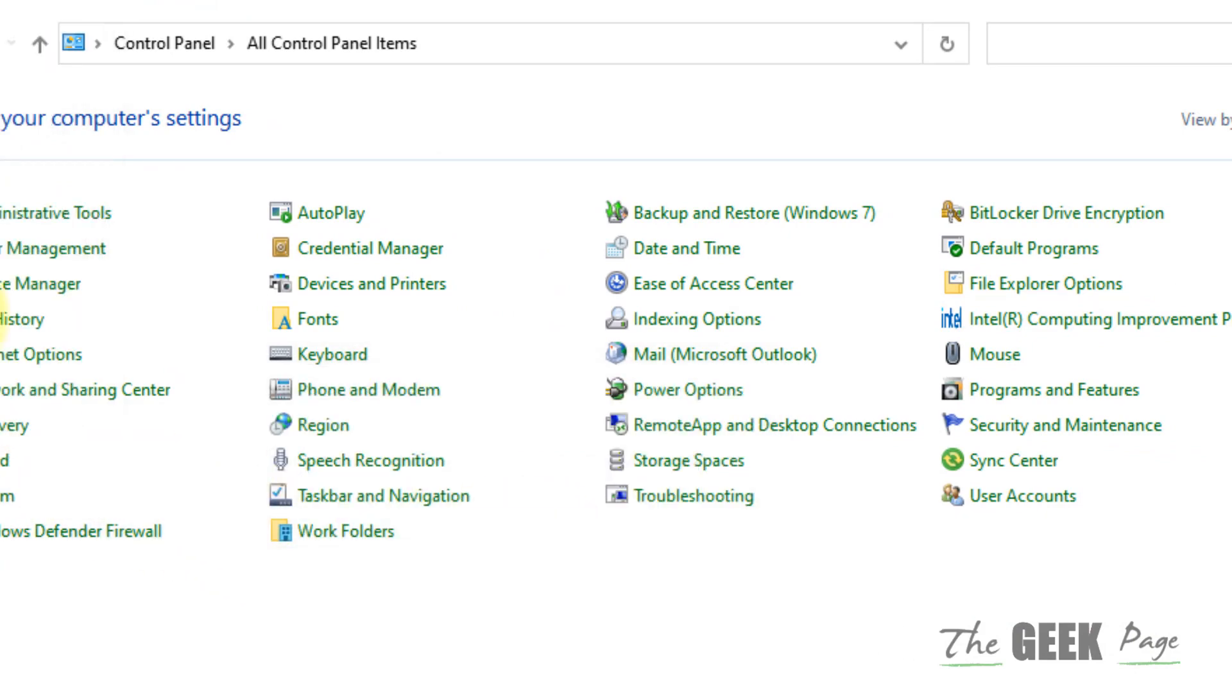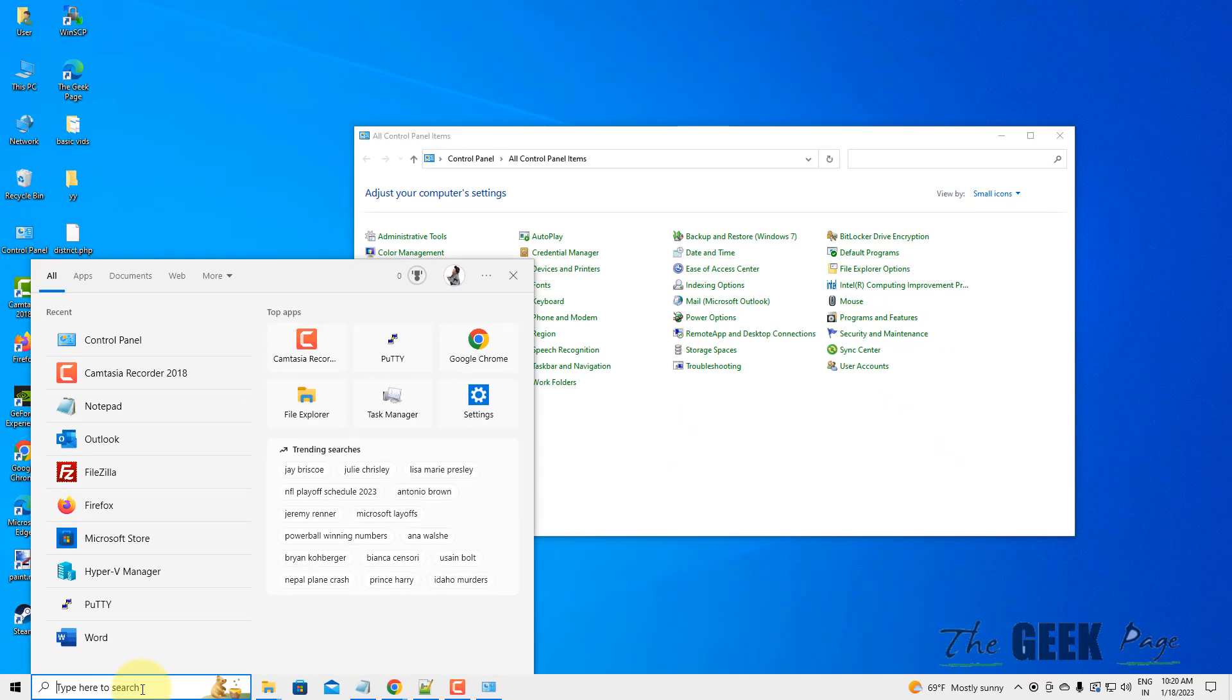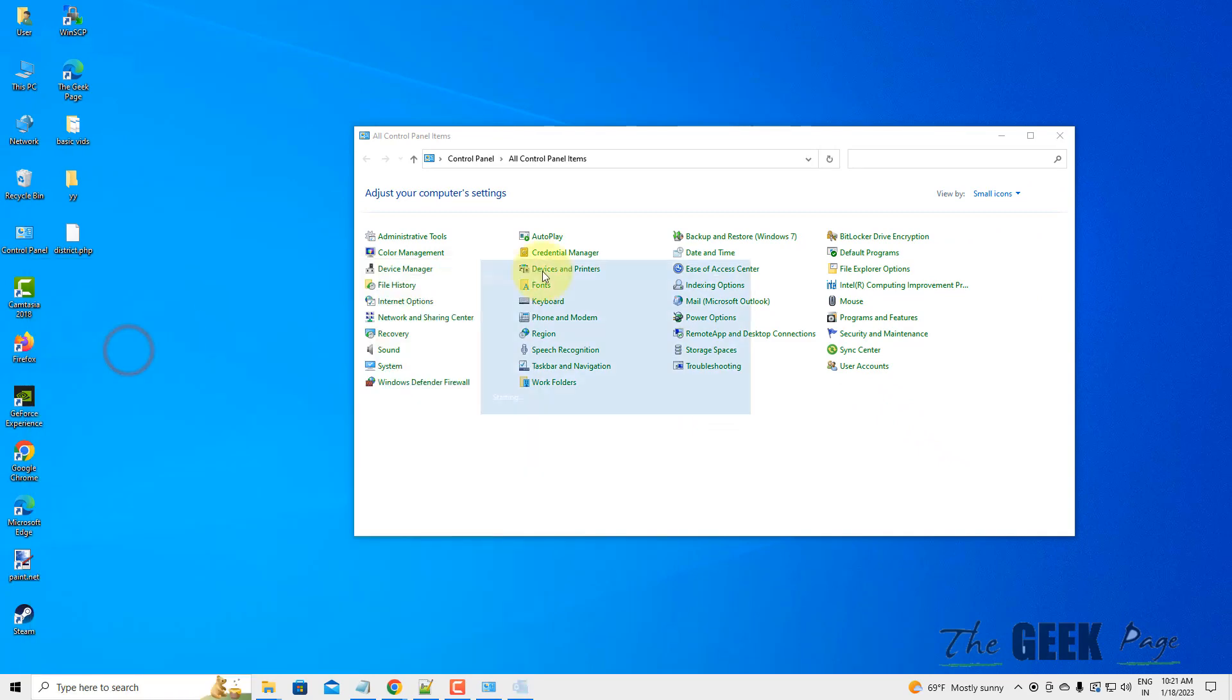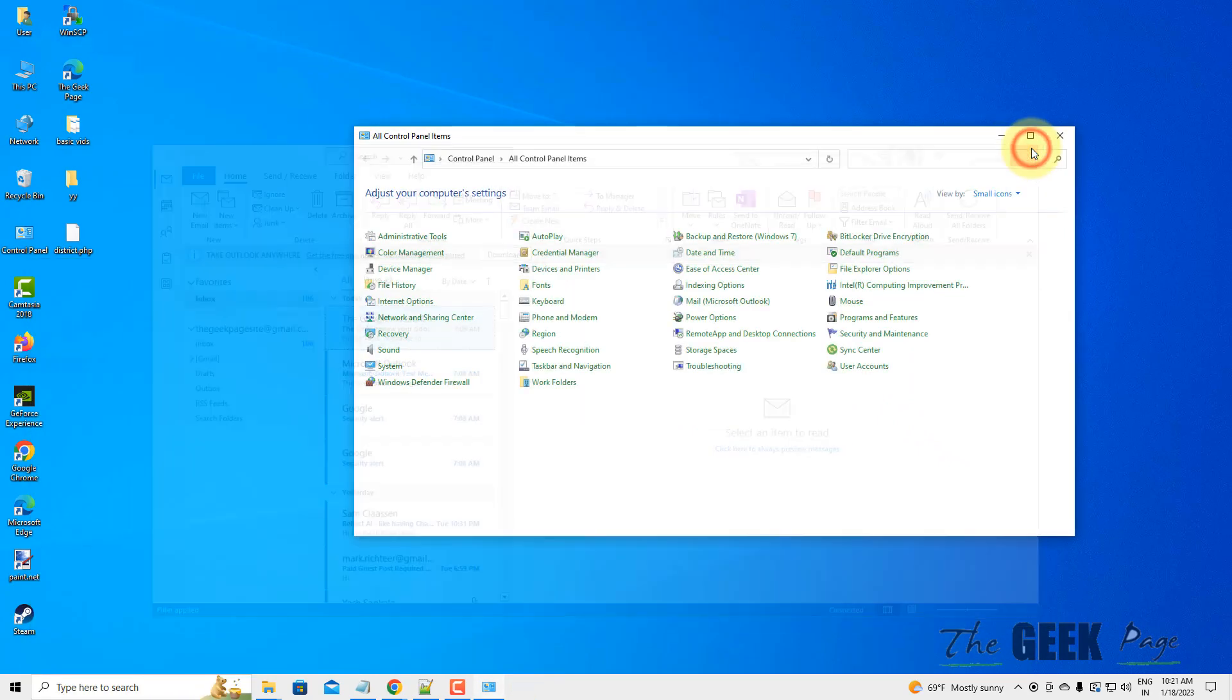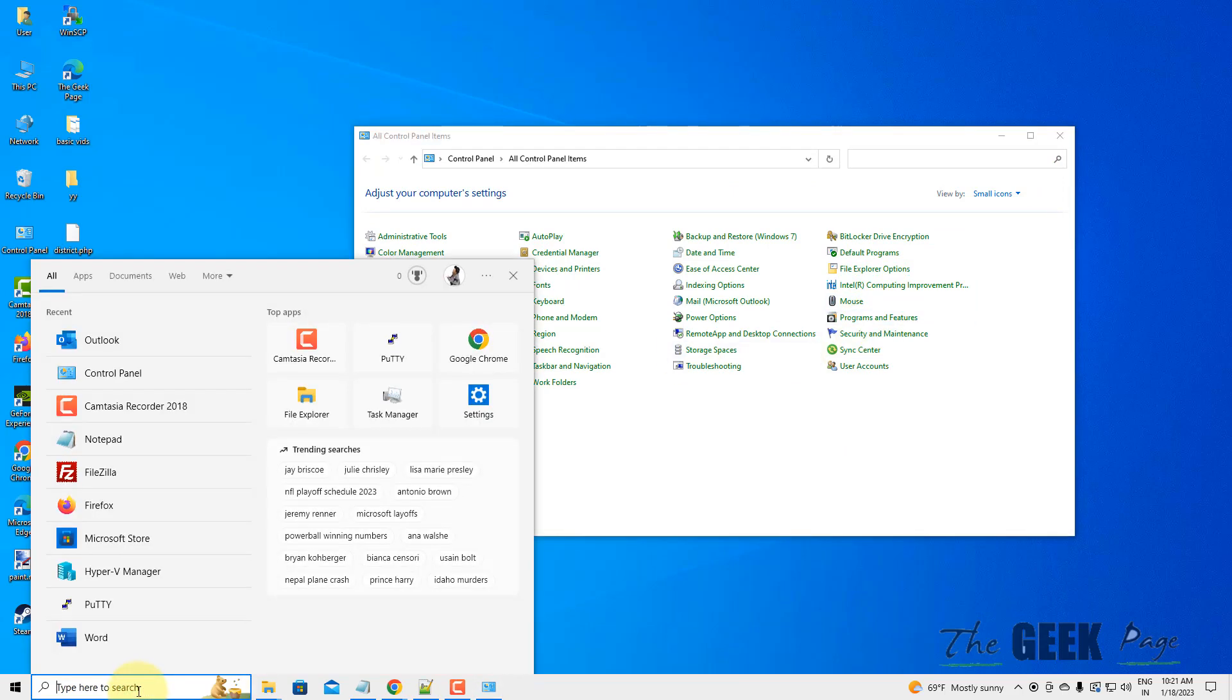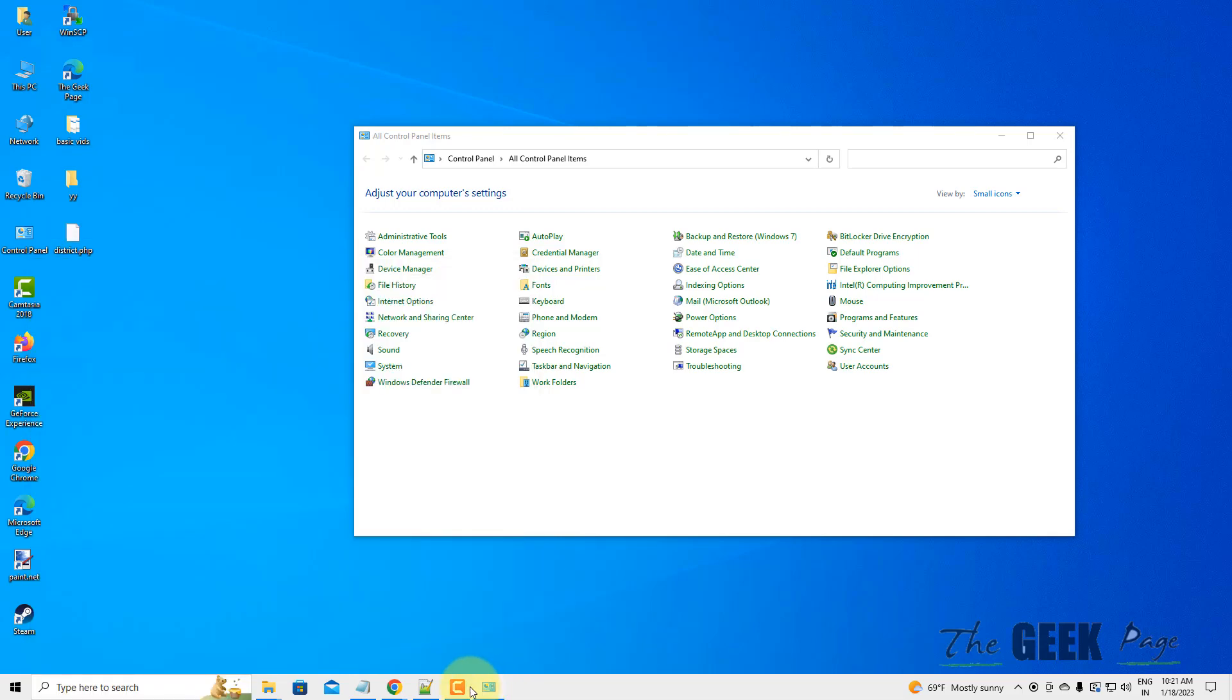Now open Outlook normally and try to create a new PST file again. It will open without any issue. So that's it guys, please do like the video to support us and thanks for watching The Geek Page.